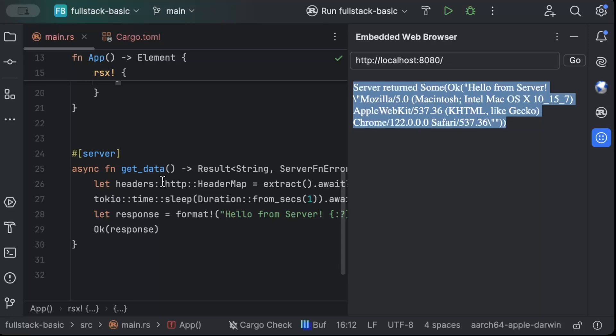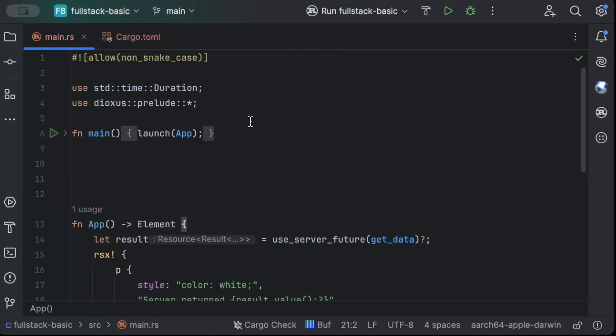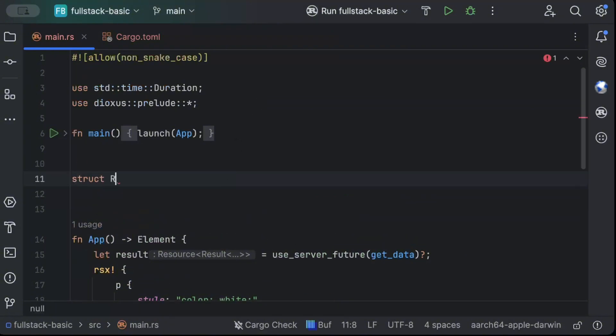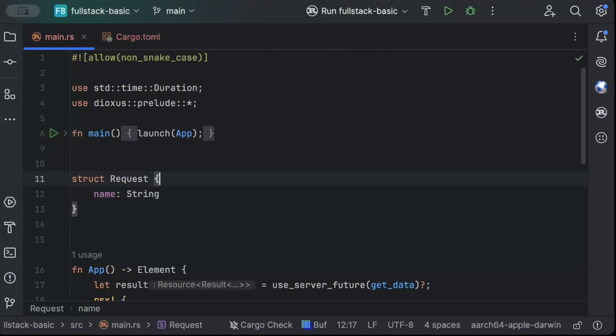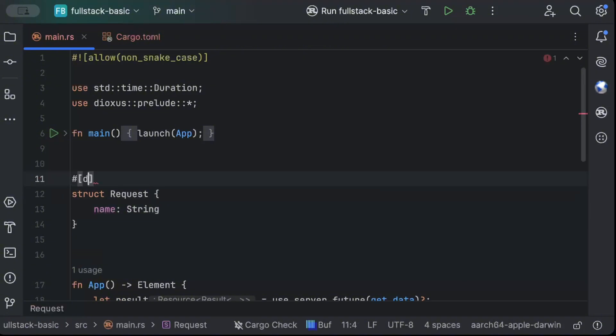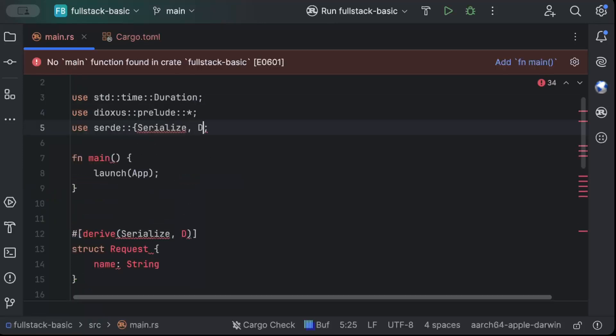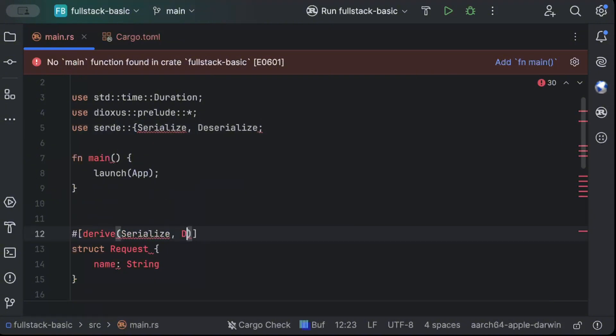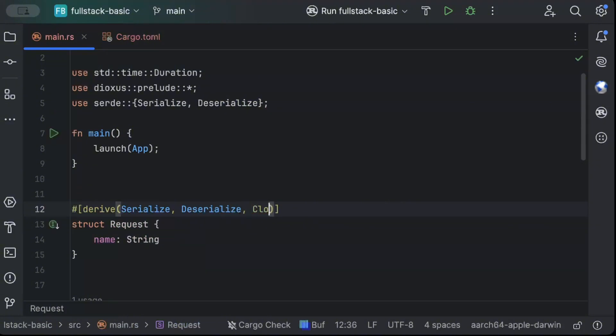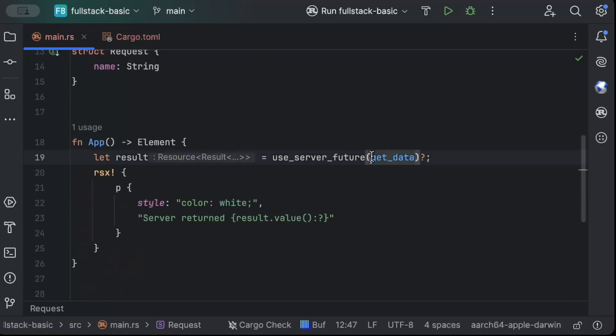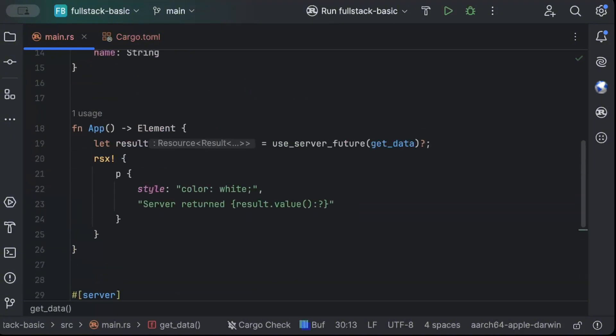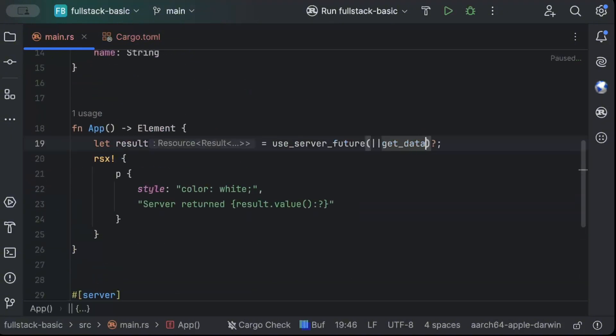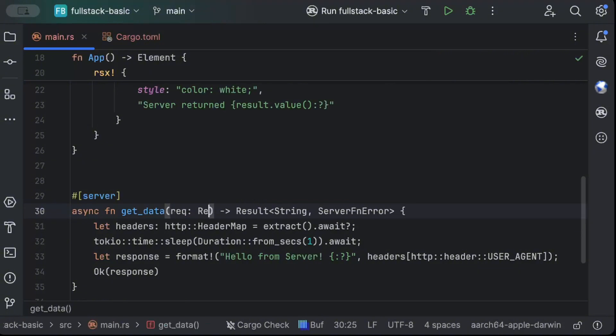Now let's understand how can we pass on a body to our server function. So first of all, we need to add a struct. So we can just say struct. Let's say request. You can name anything that you want. And let's pass in the request name as string. And on top, we'll add derive serialize from serde. And let's say both serialize and deserialize. So we can just say deserialize and next thing that we need is clone and debug. So to pass on, let's keep it as it is. And now let's pass. So we can pass our request as a request.